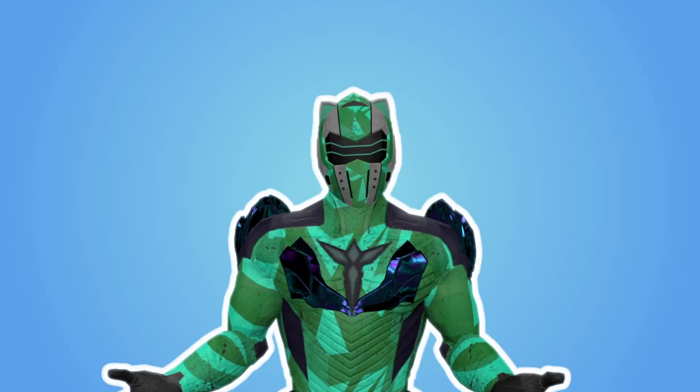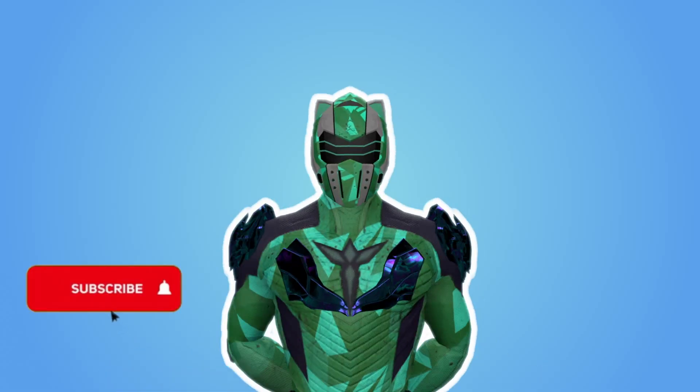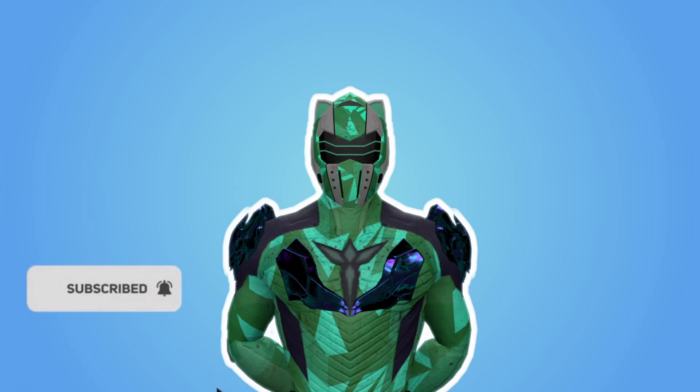And that's going to be it for today's video. I hope you enjoyed it. If you did, leave a like. You can also subscribe and check out my Twitch channel. Thank you very much for watching.